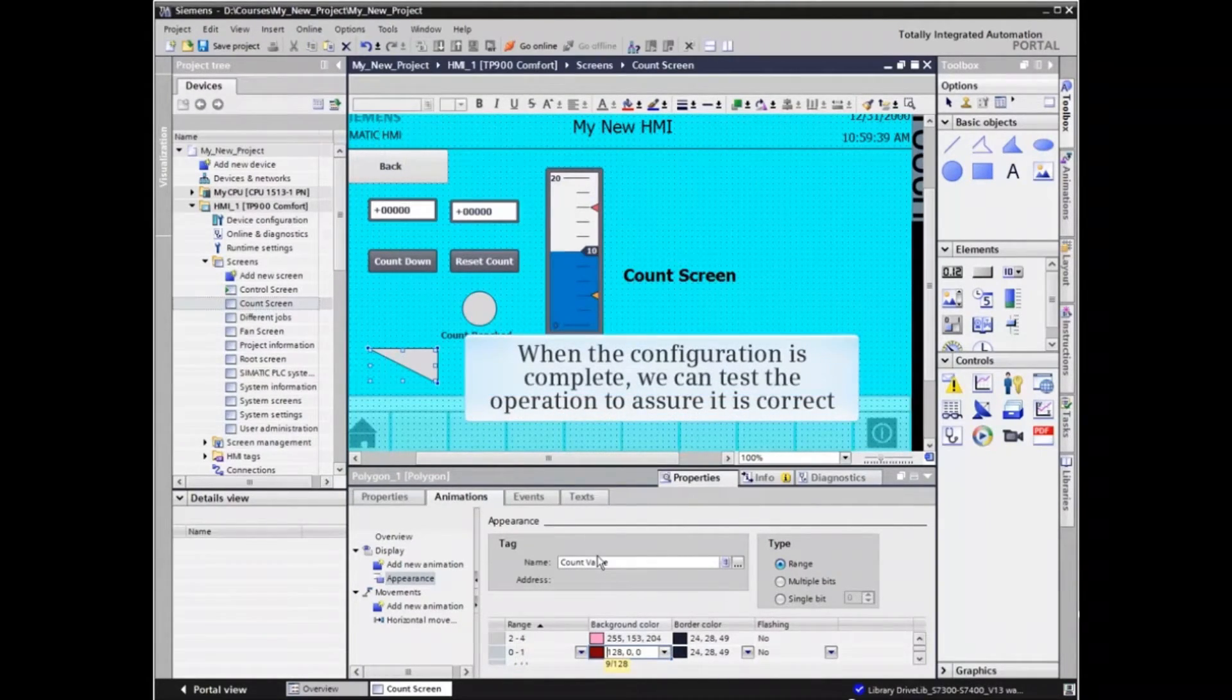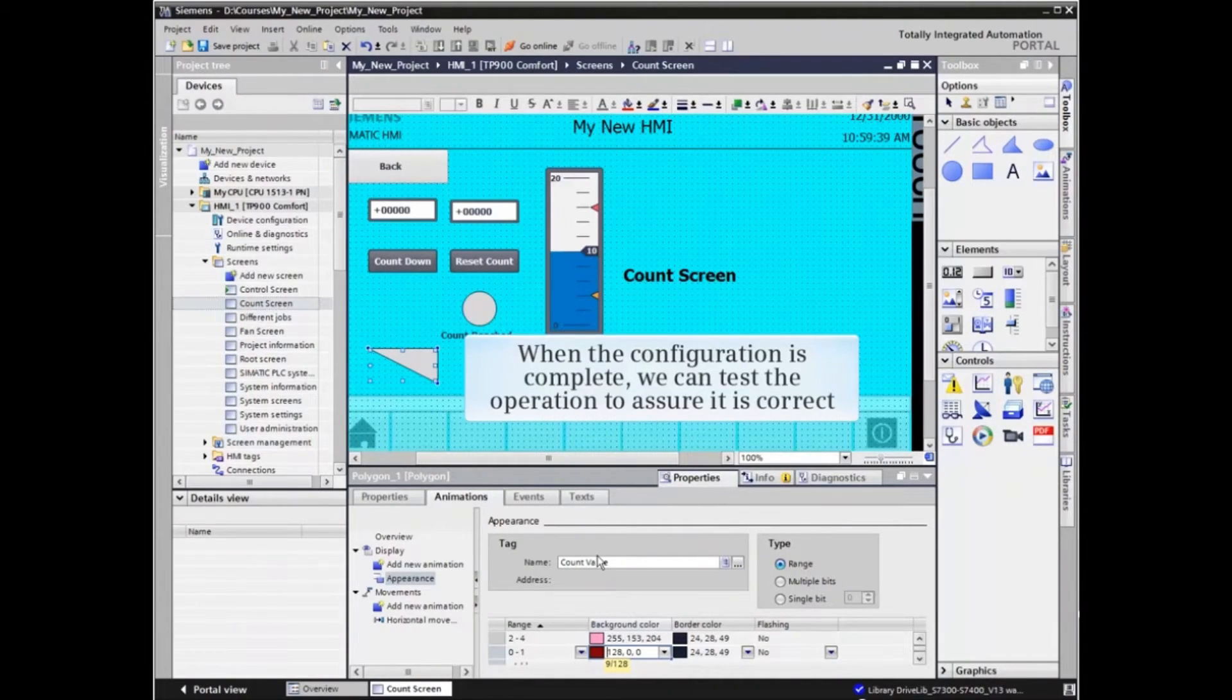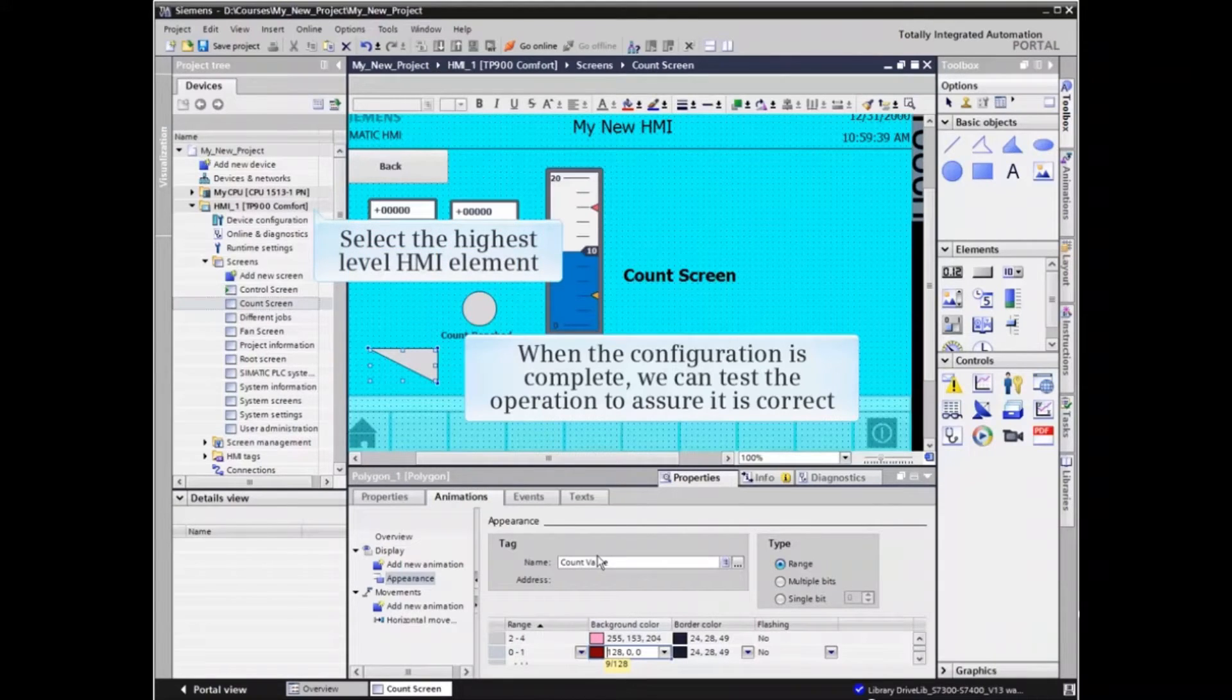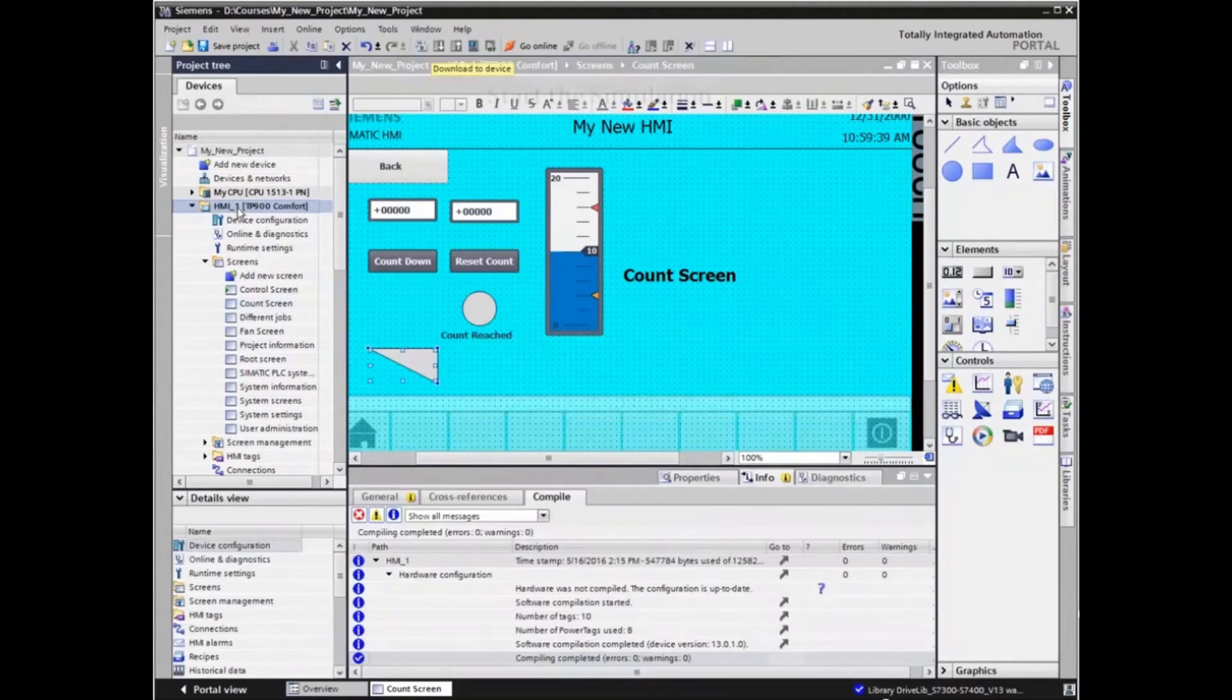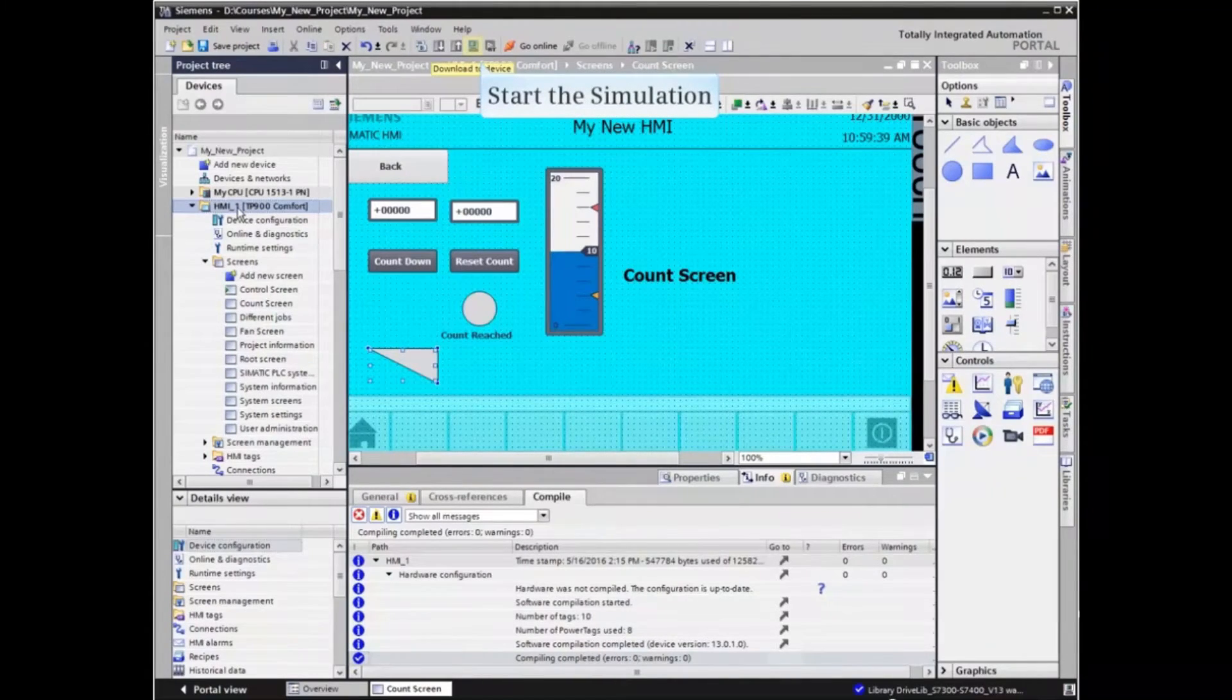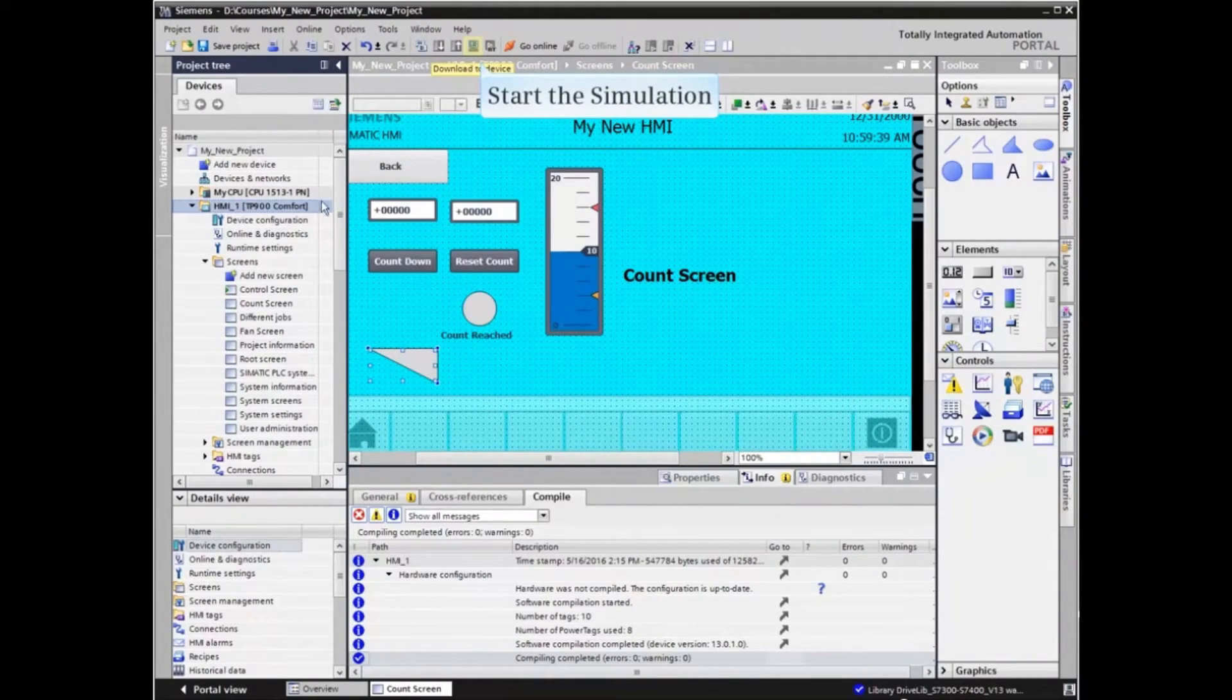When the configuration is complete, we can test the operation to assure it is correct. Select the highest level HMI element in the project tree, and then click the simulation icon from the main menu bar.